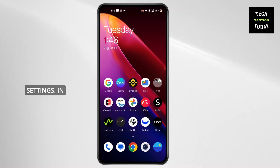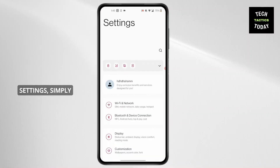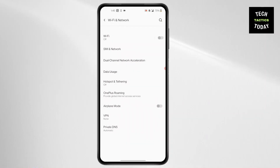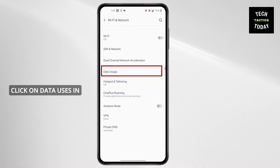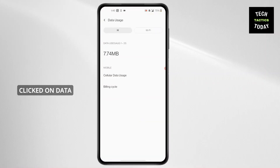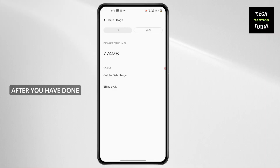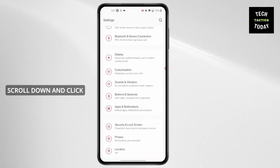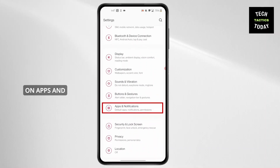Open Settings, scroll down and click on Wi-Fi and Network. Click on Data Usage. In here, if you find the Data Saver option, simply turn it on. After you've done that, go back to Settings, scroll down and click on Apps and Notifications.